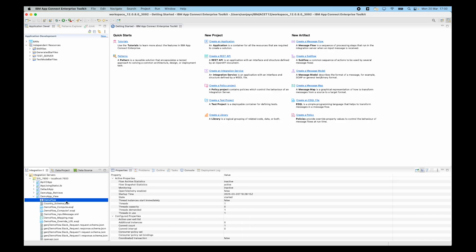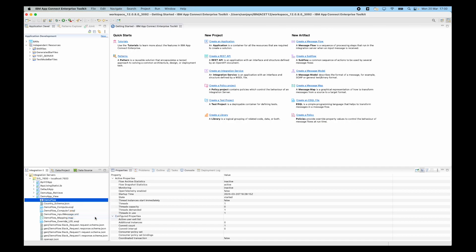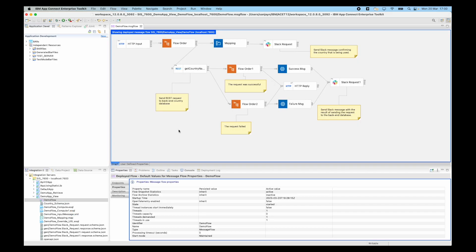If I open up the application demo app underscore view, I can see there is the flow demo flow. New in 12.0.8, I can right-click on the message flow and select the menu option view message flow. I can also double-click on the message flow as well. If I select this menu option, I can see the message flow in the message flow editor.